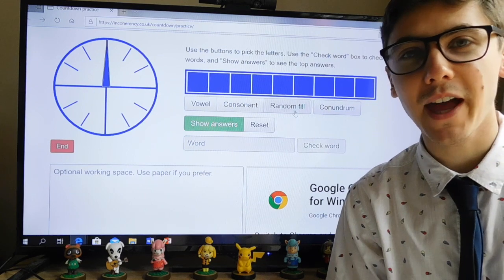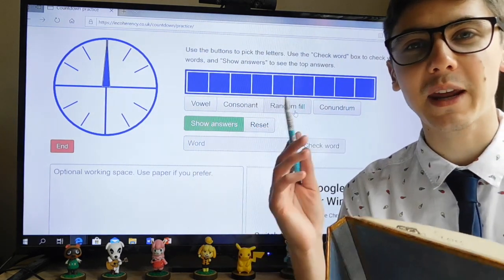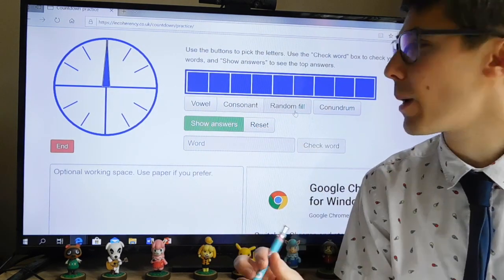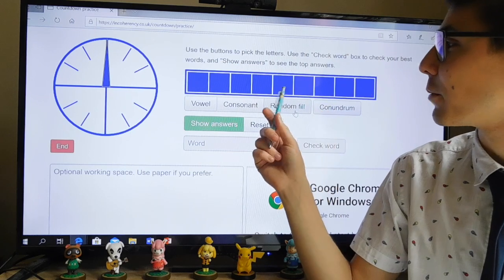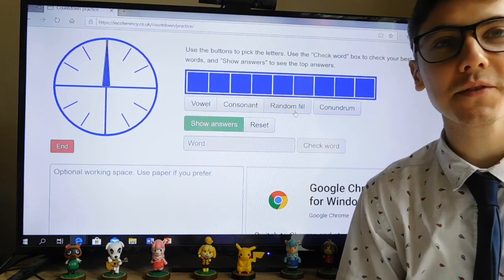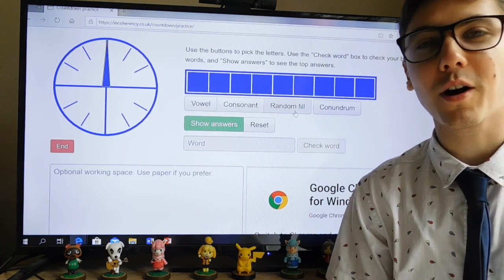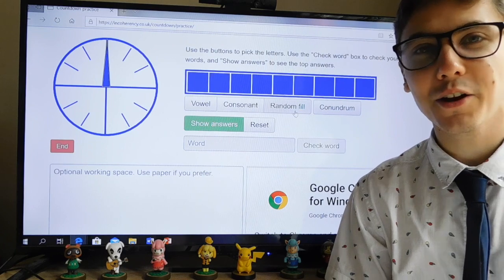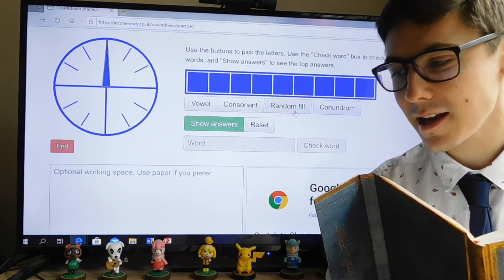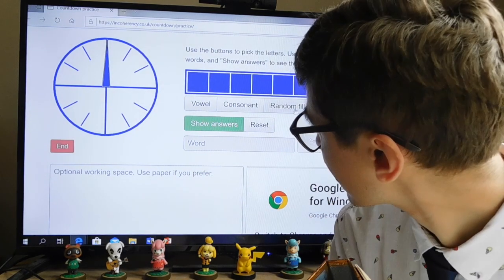Welcome back to another countdown game. You'll need a notepad and a pen. Remember, these eight boxes behind me are going to fill with vowels and consonants. You need to make the longest word you can in 30 seconds — you'll play against me. Let's fill the box.